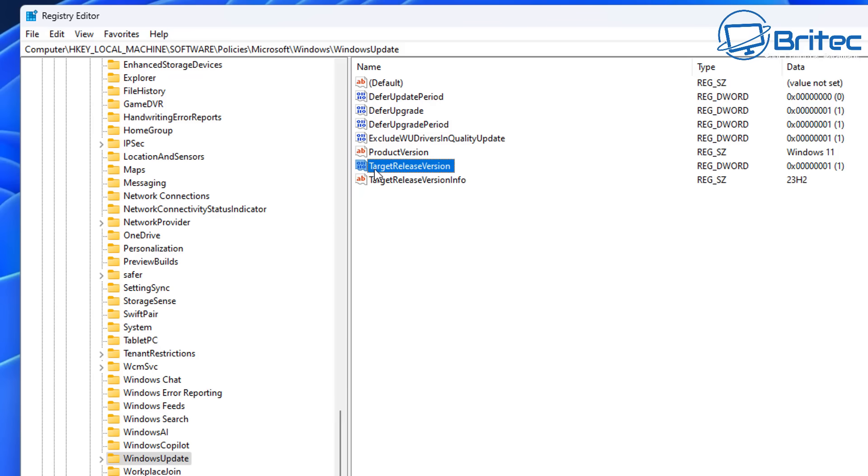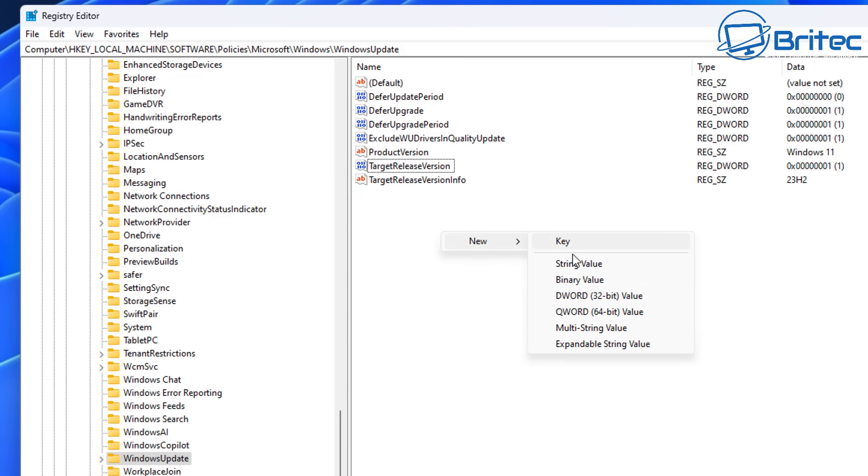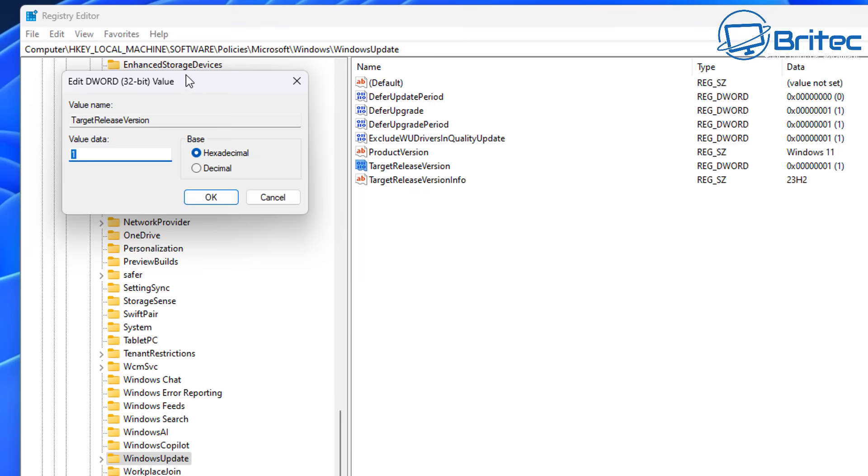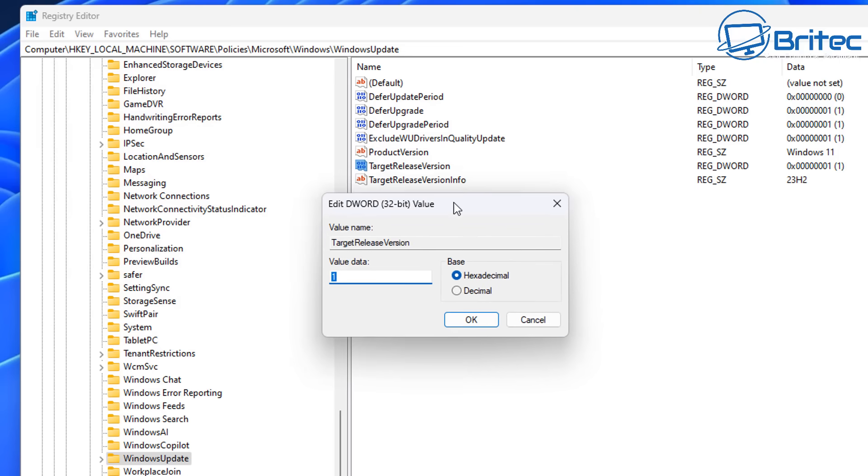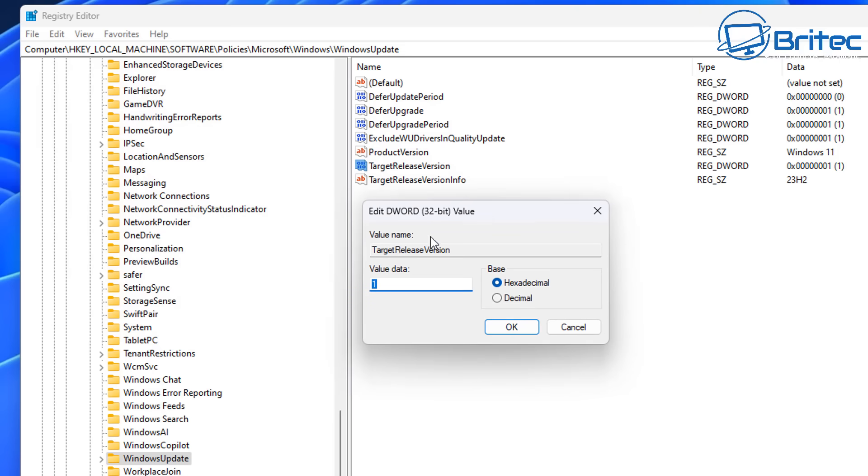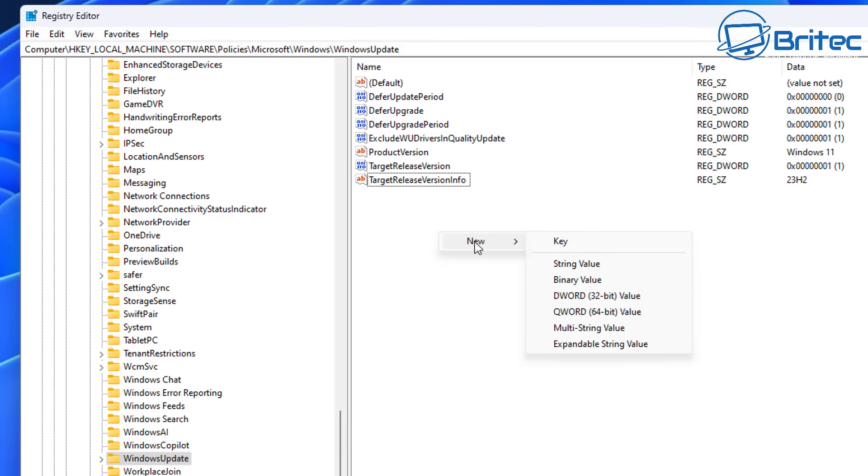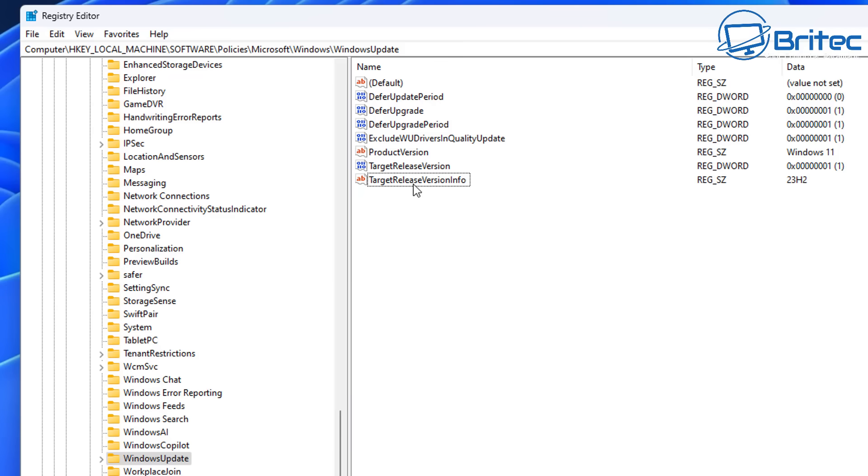Next you'll need to create a DWORD 32-bit value key and call that target release version, exactly how you see it here, and then basically give that a value of 1 like so. You need to then create one more key and that's going to be another string value that you need to create and call that target release version information, and basically you'll need to give that some values as well in there.